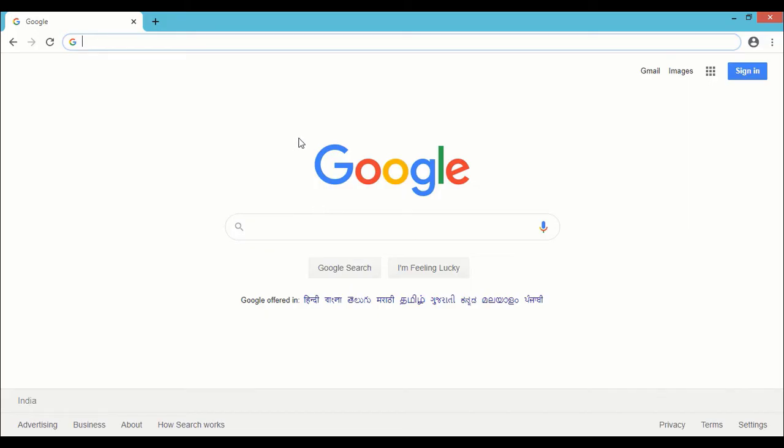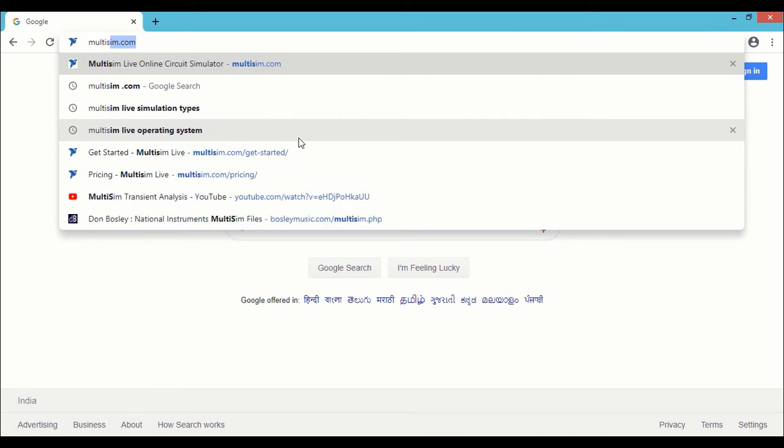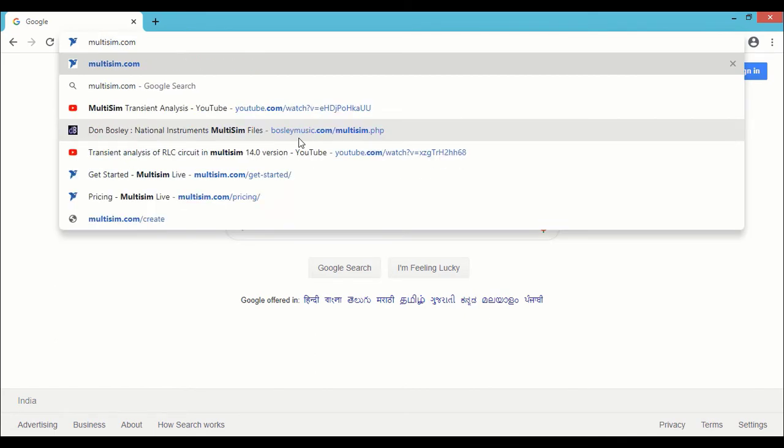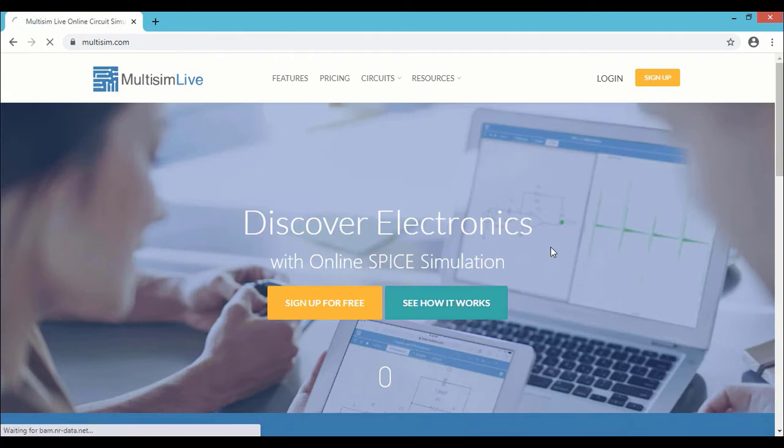Go to multisim.com and see how it works.